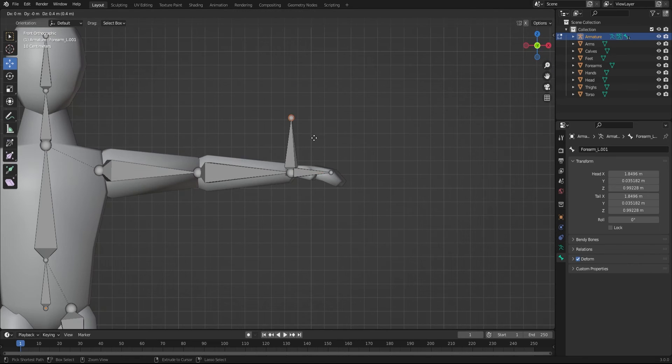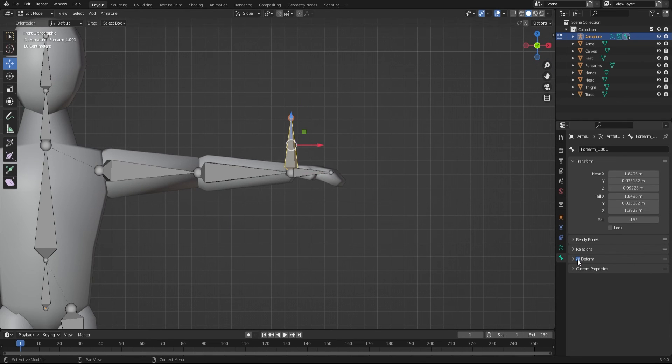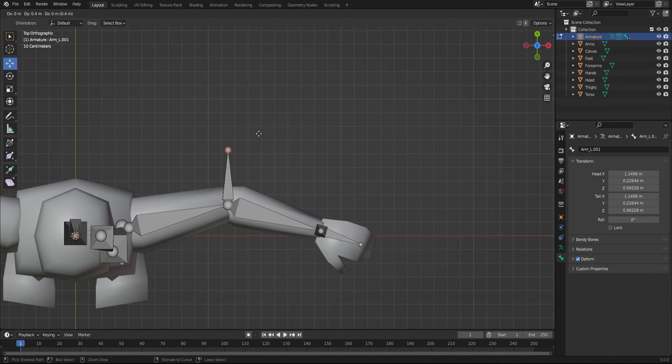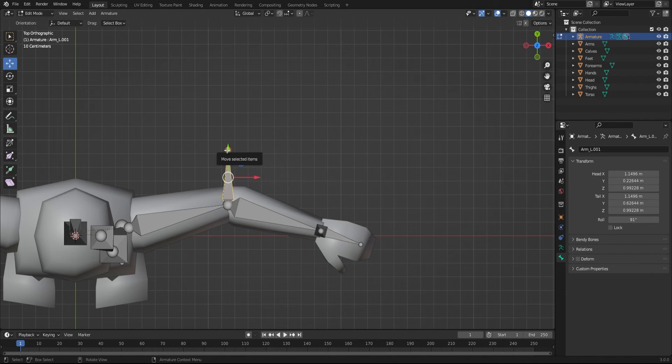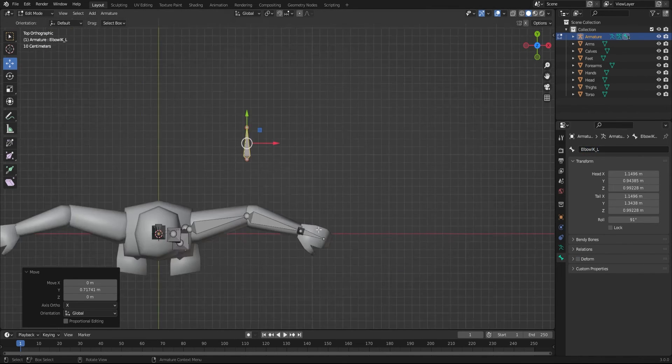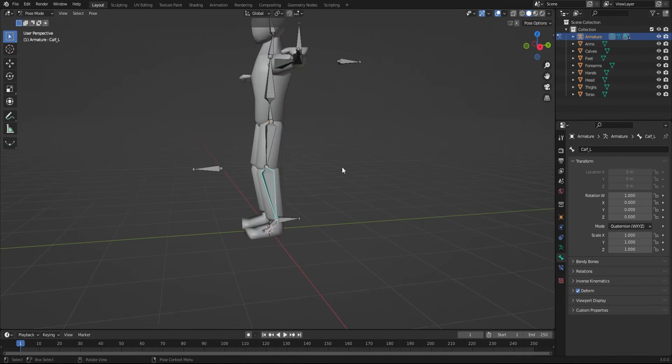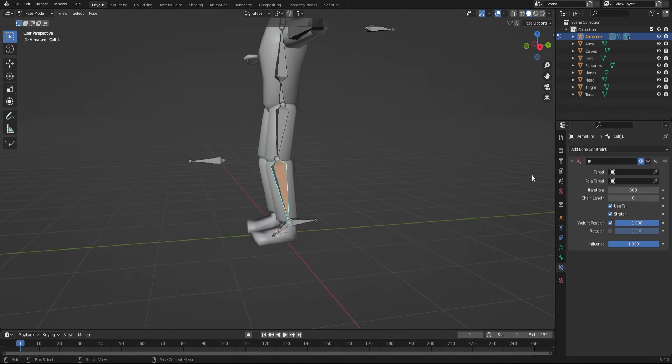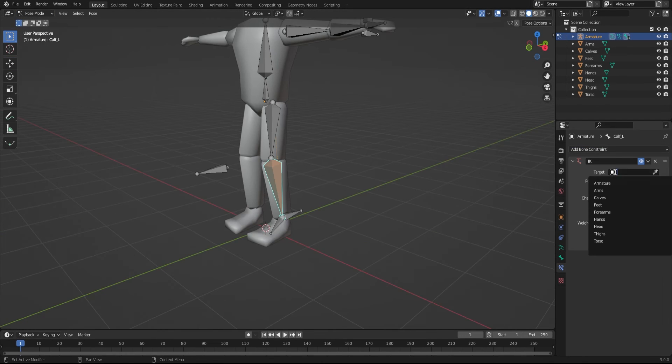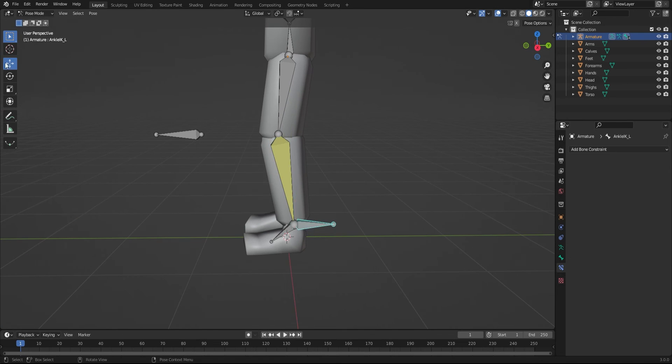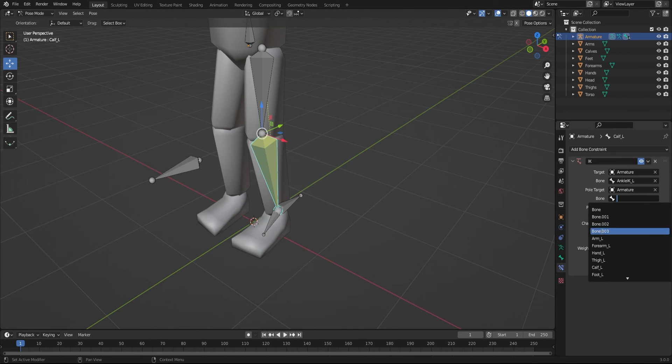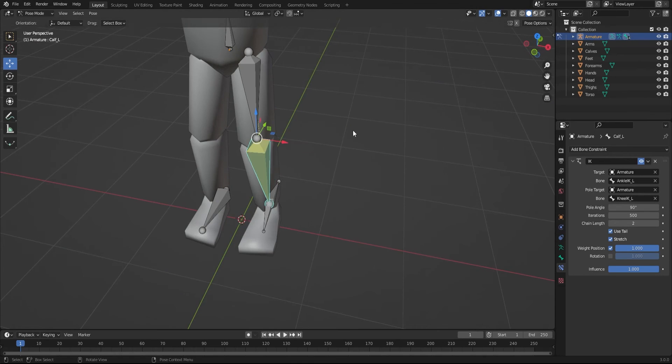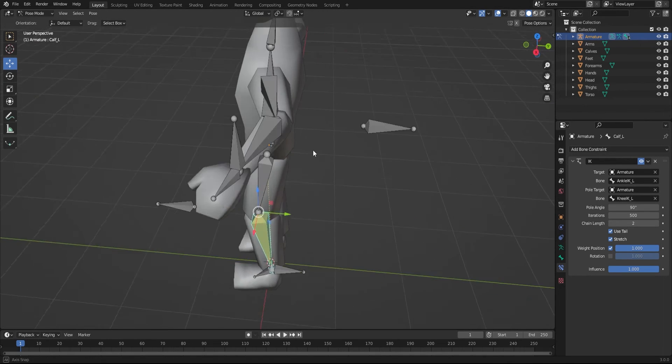Extrude extra bones for the inverse kinematics, split them from other bones, and remember to turn off deform, as they're not supposed to deform any mesh. For IK, use the bone near the foot and hand as the target, and the elbow or knee bone as the pole target. Set the chain length to 2 and rotate the pole angle to get the right rotation.